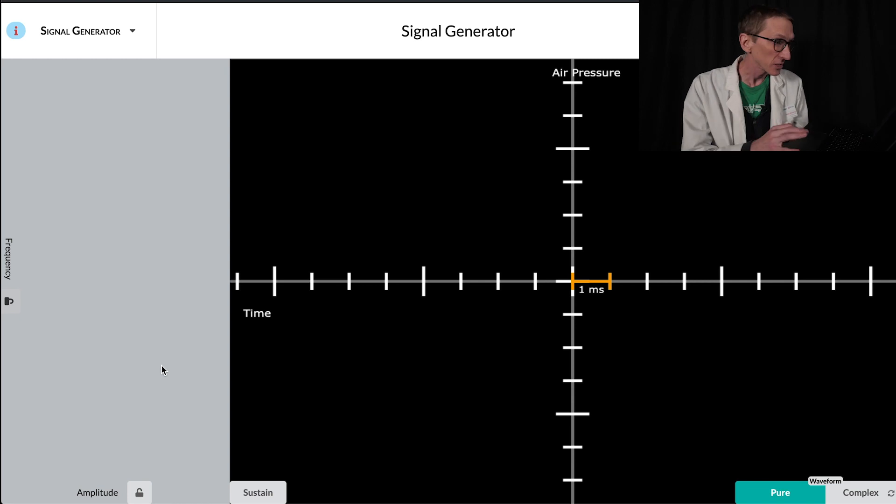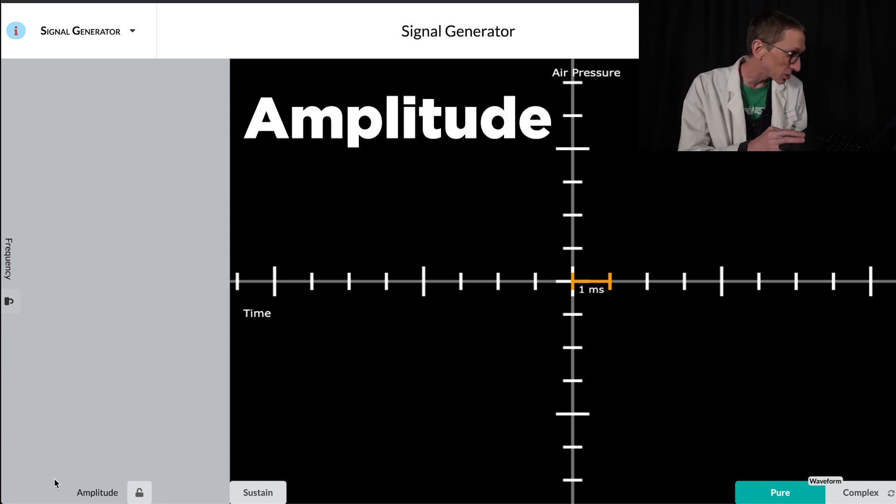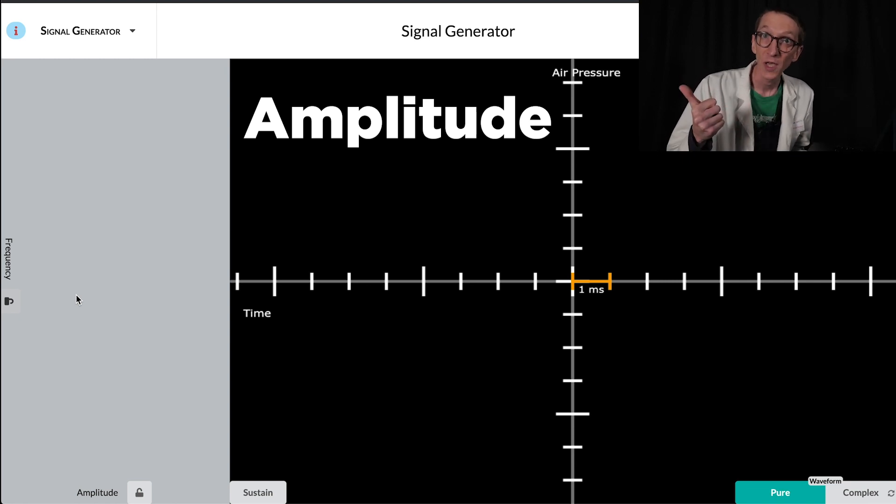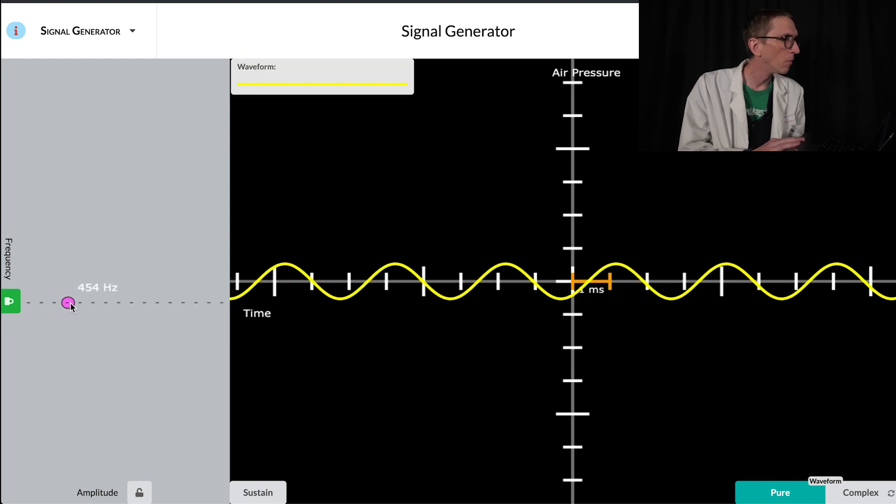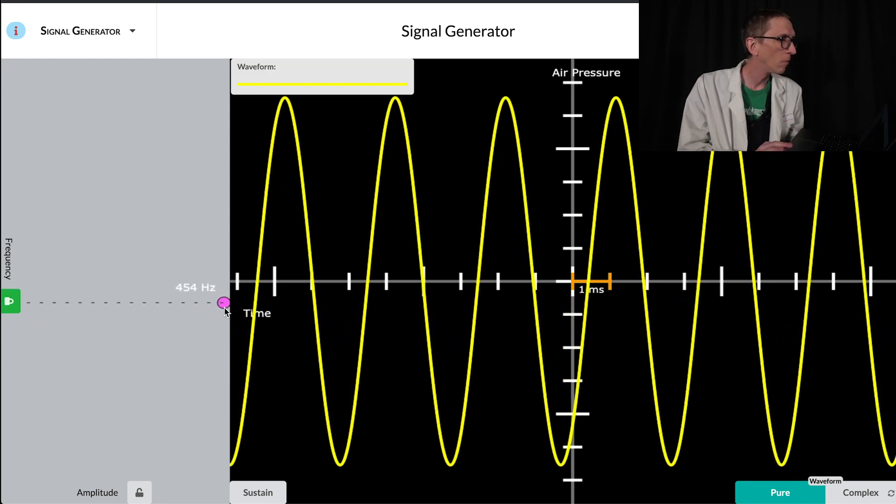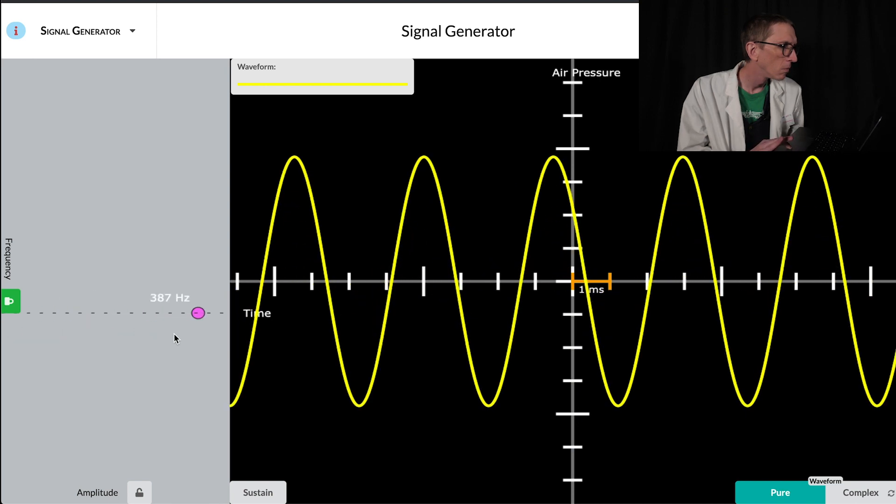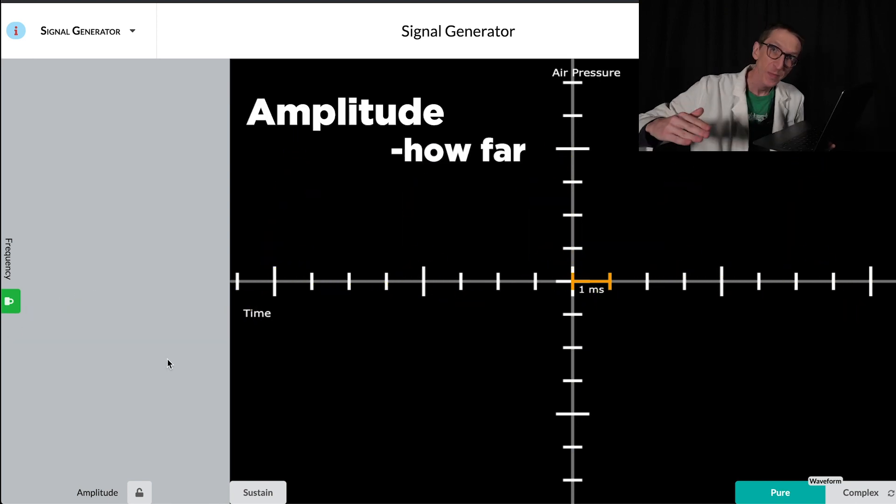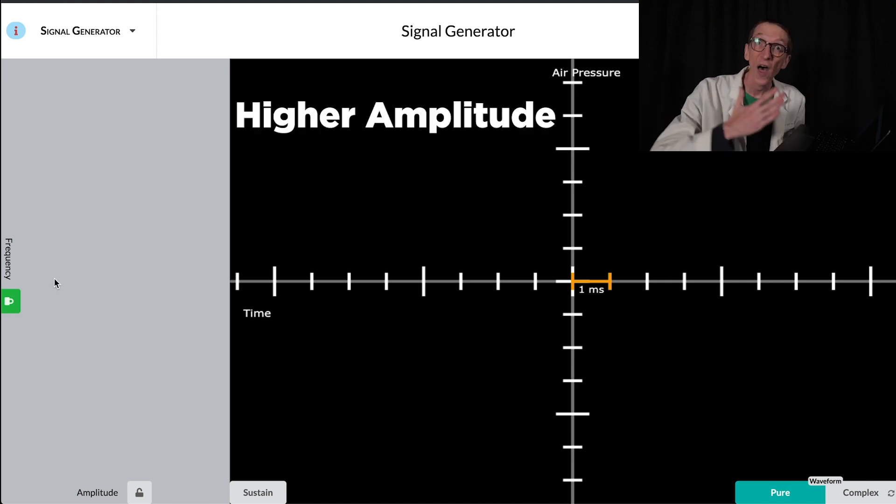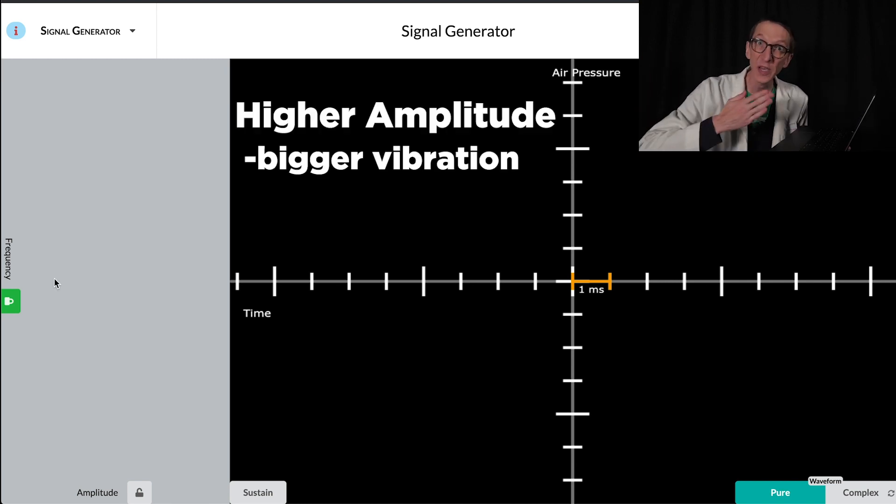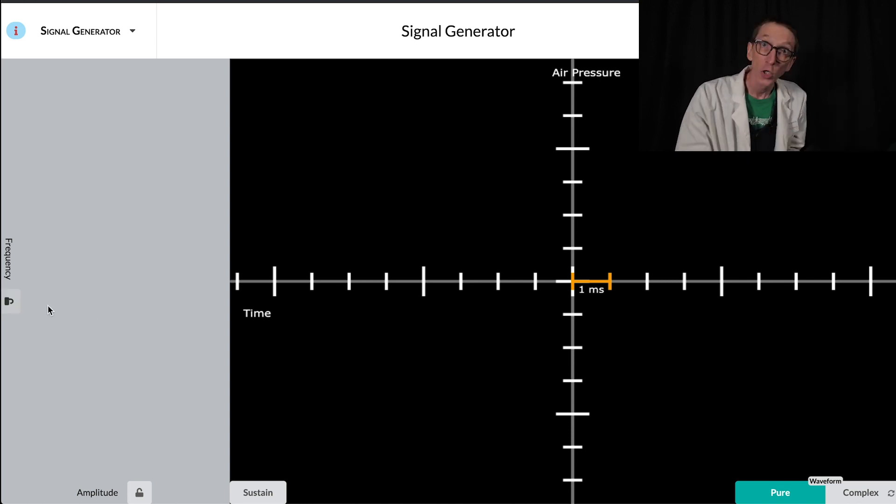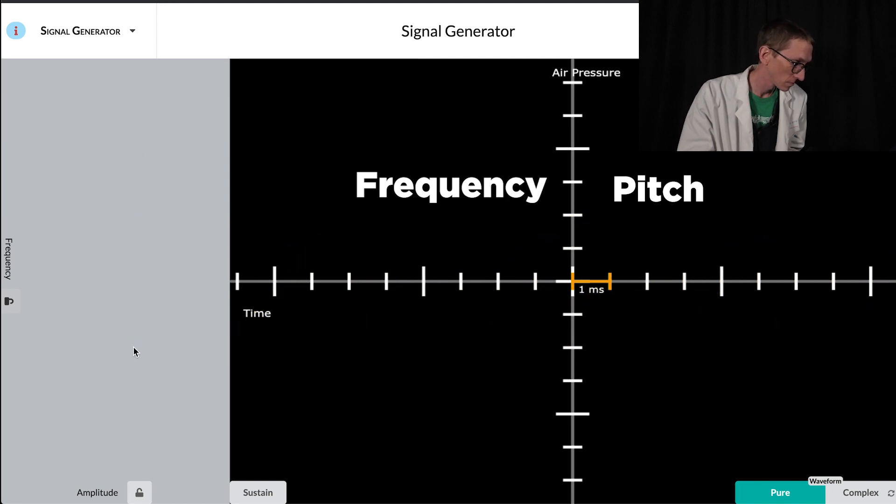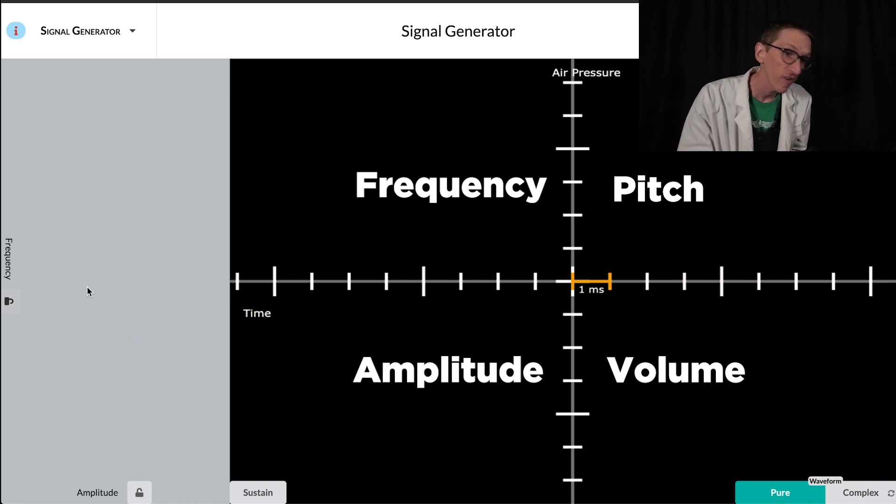This brings me to the other control I have on the signal generator, which is amplitude. I'm going to change the amplitude and again, what do you see and what do you hear? I'm going to lock the frequencies so that it doesn't move up and down. So amplitude is a measurement of how far something moves away from its resting position. The higher the amplitude, the further the speaker is moving. This directly relates to the air pressure or the volume. So frequency is related to pitch, and amplitude is related to volume.